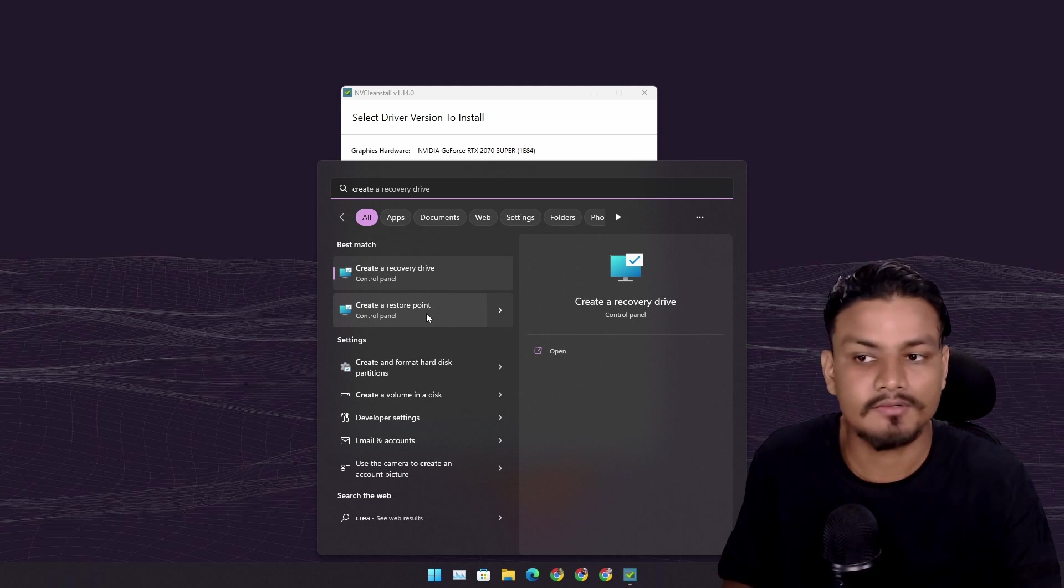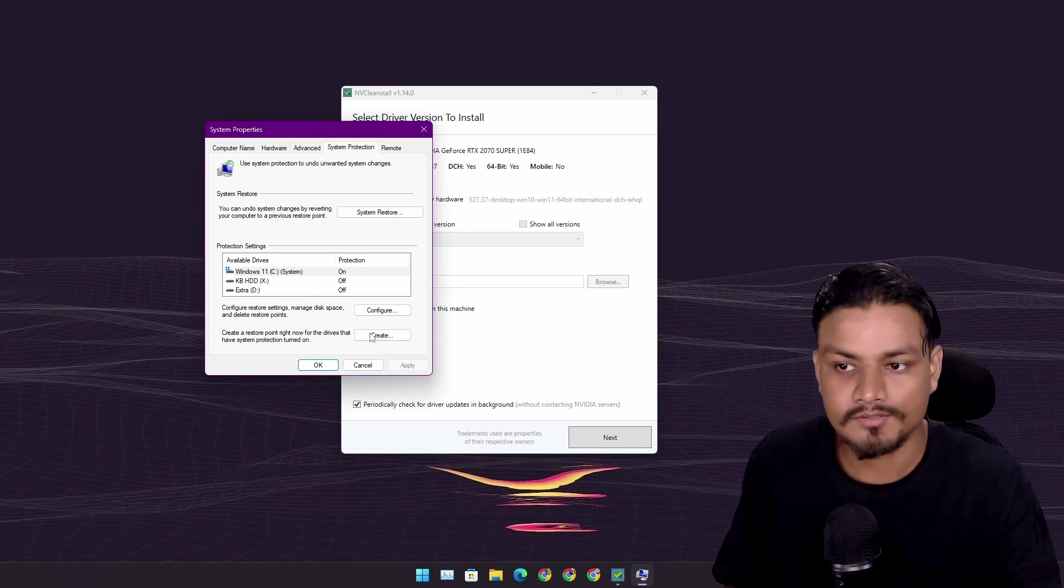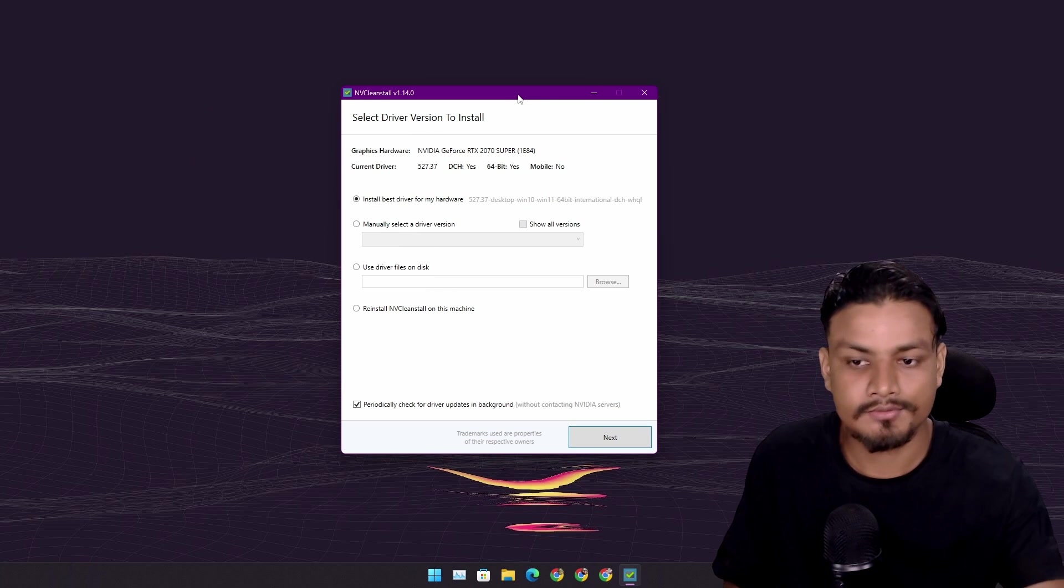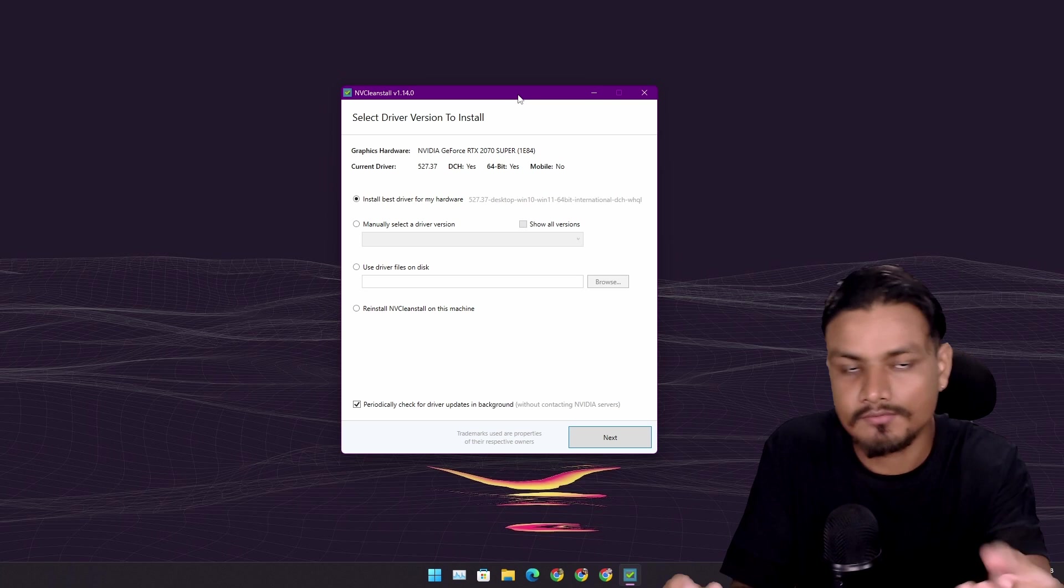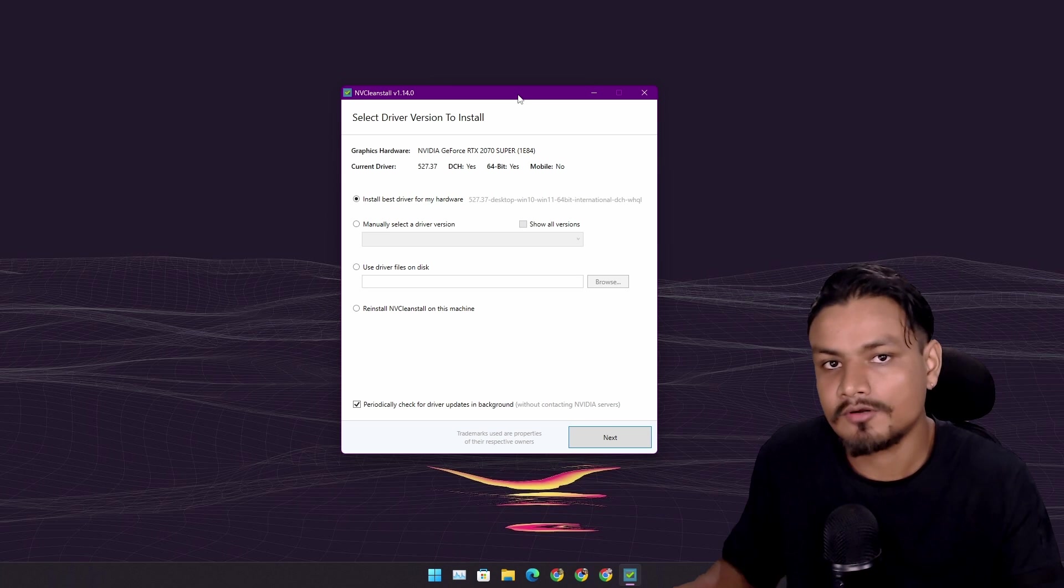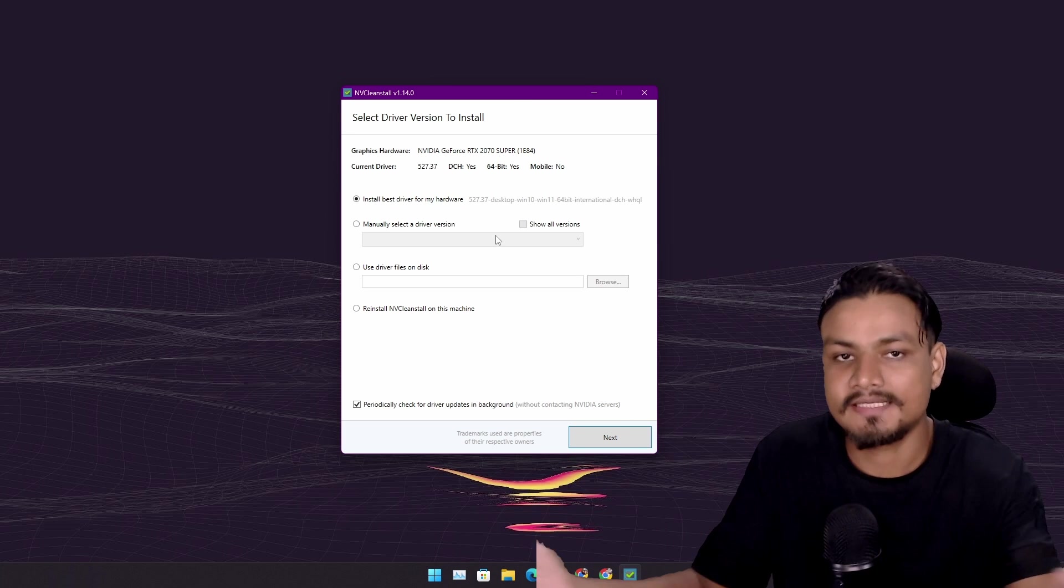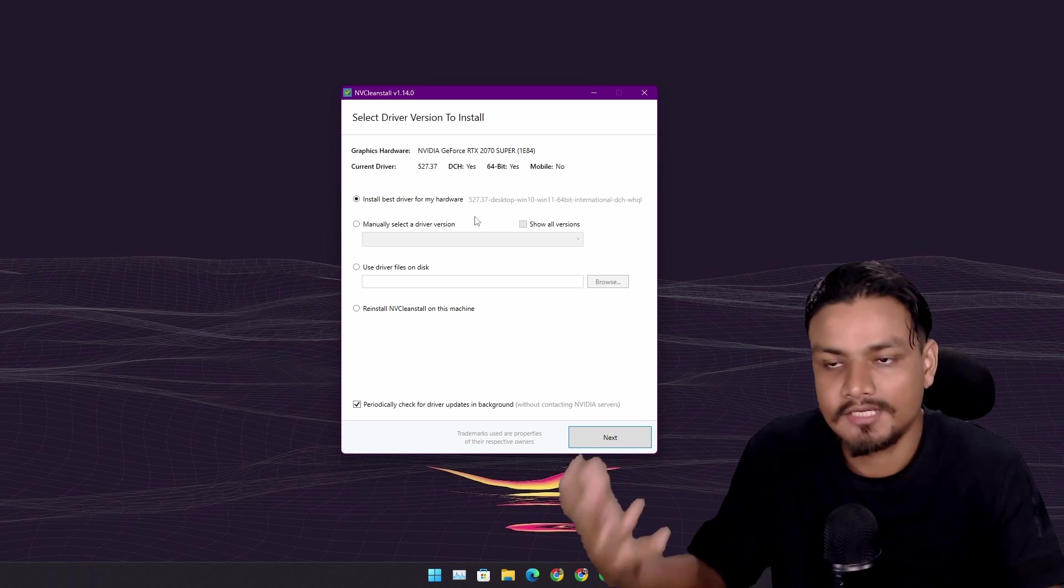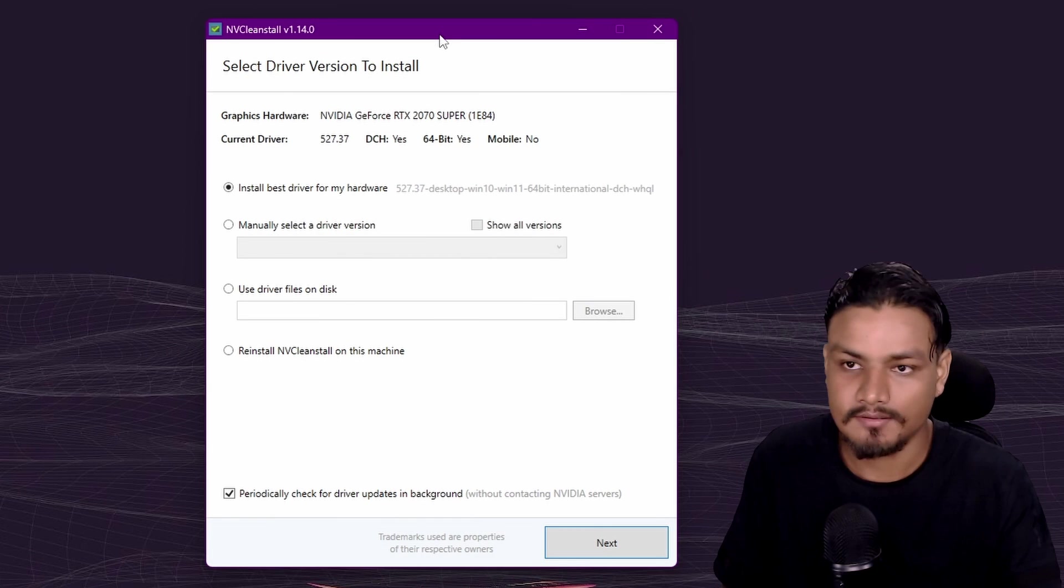Just search for 'create system restore point' and create one by clicking on the create button. What that will do is if anything goes wrong with your system, you can restore your system back to normal. That's the best thing you can do before modifying your system or before doing any huge stuff using a third-party tool.